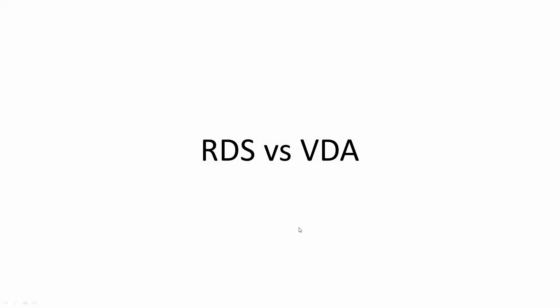Hi, everybody. I've been doing some research, and I've been looking at the RDS license versus the VDA license, and some things have jumped off the page at me, and I wanted to share this with you. So I want to start this conversation by talking about the RDS license.